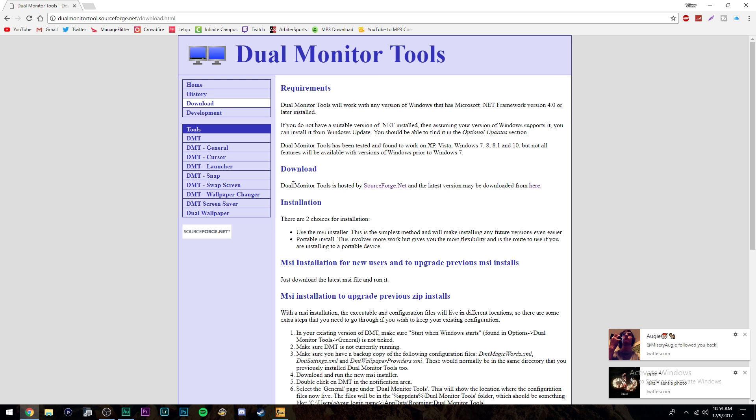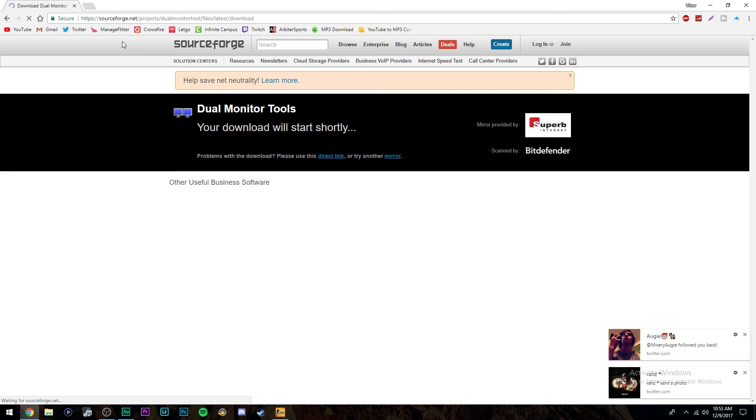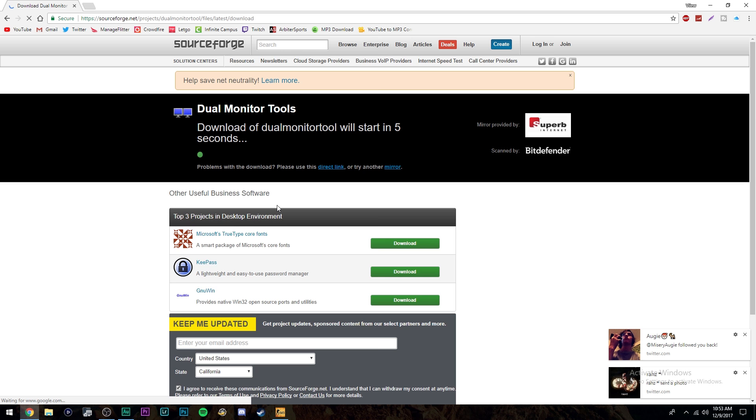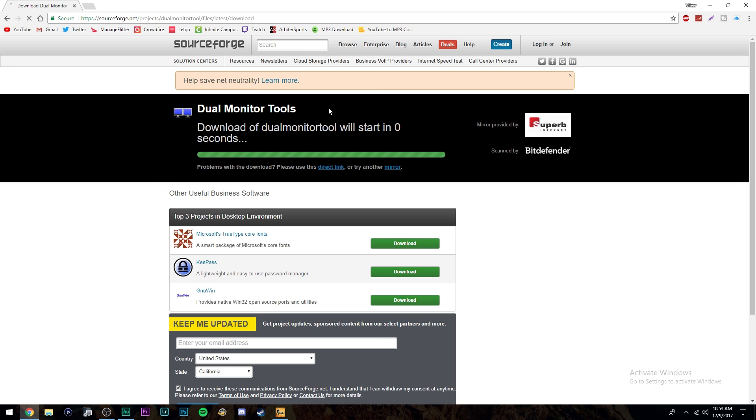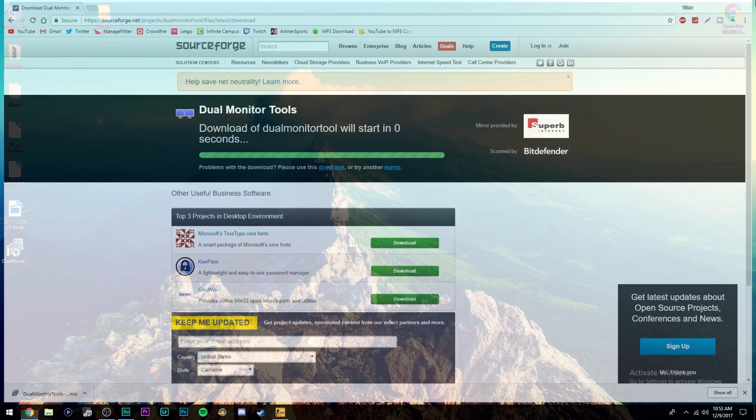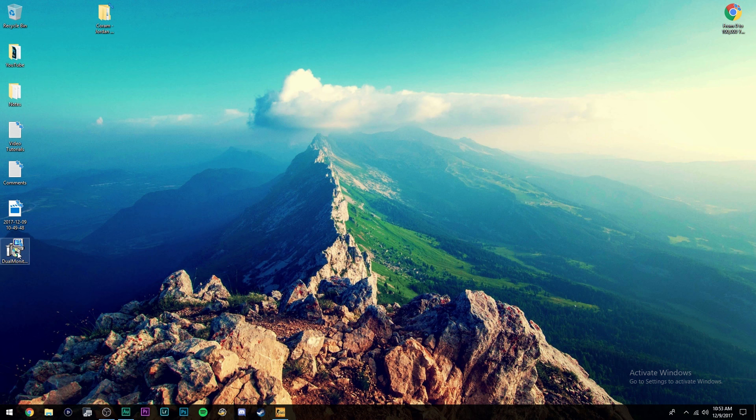Now once you're here, you're going to go right here under download. You're going to click where it says downloaded from here. Just click this link. The link down below in the description will be this link. So all you have to do is click it and then it'll automatically start downloading. As you can see, start downloading. I didn't even click anything. So now you can close out of this and this will be on your desktop. It's called dual monitor tools.